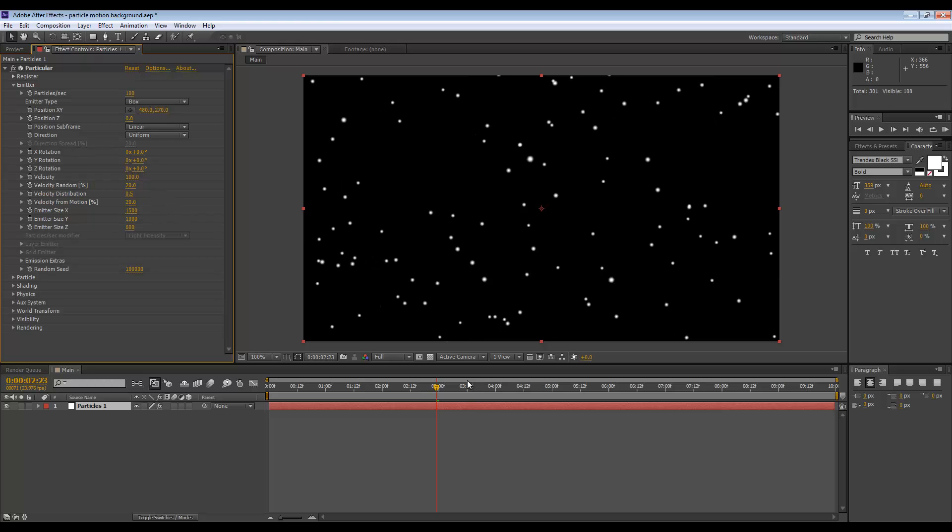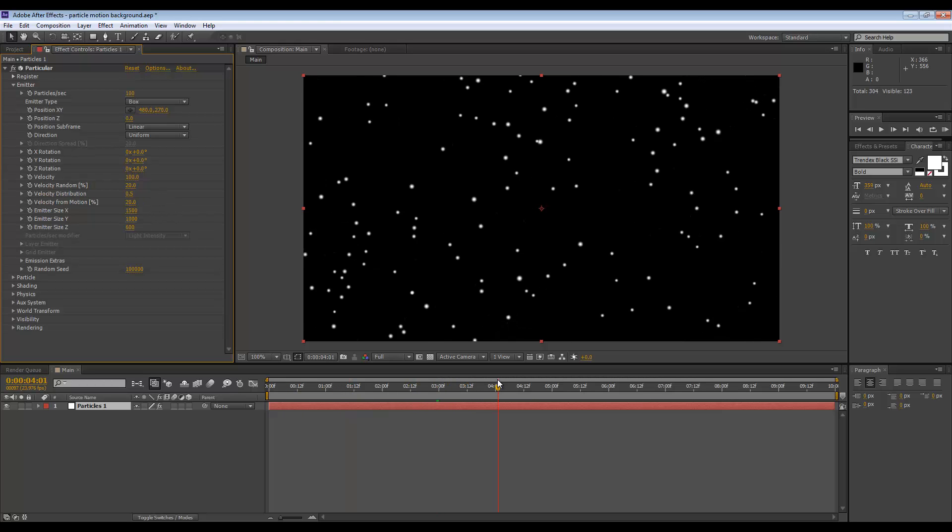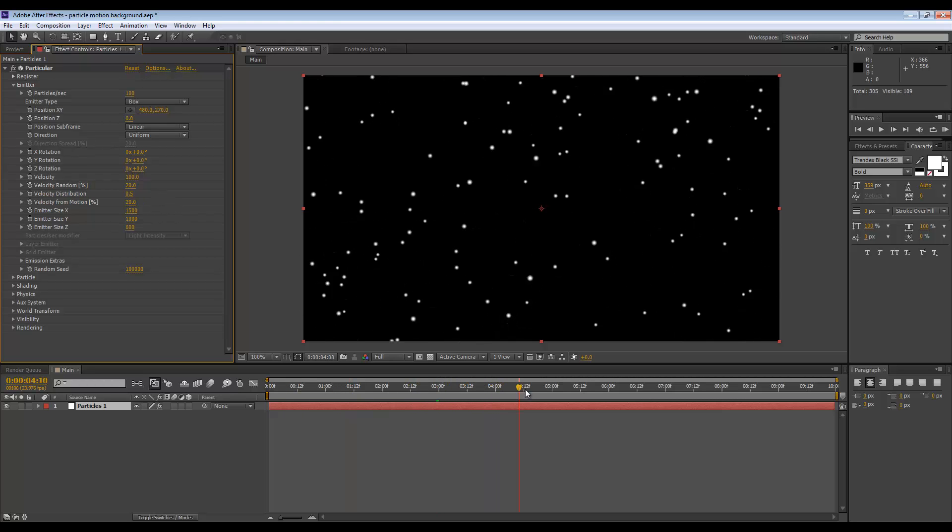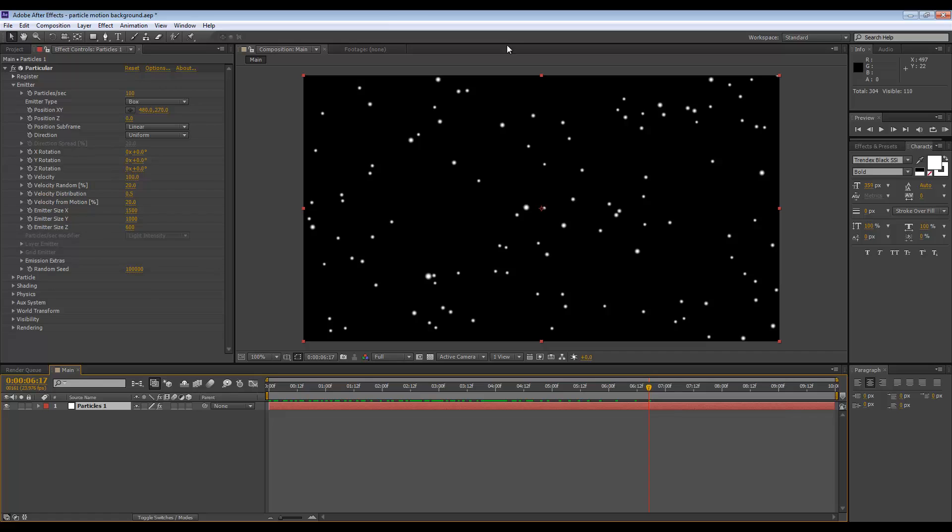If I go to the Particle settings, we can set the size to 35.